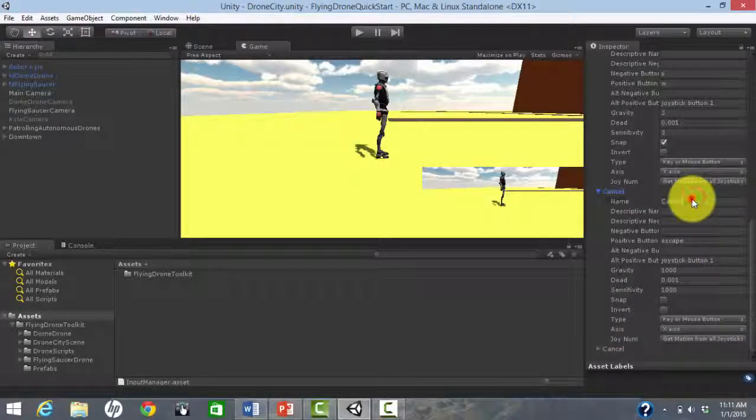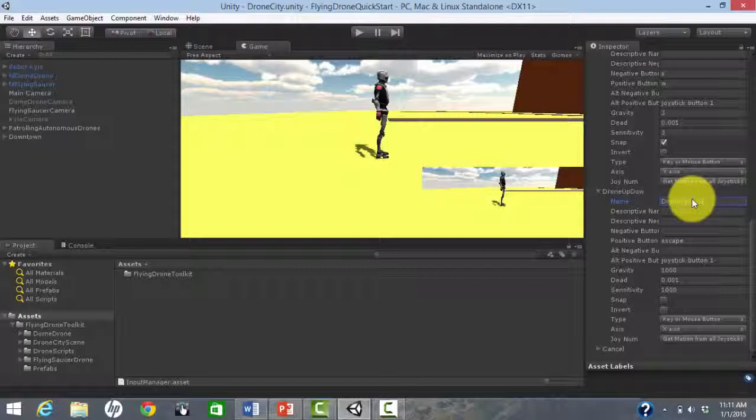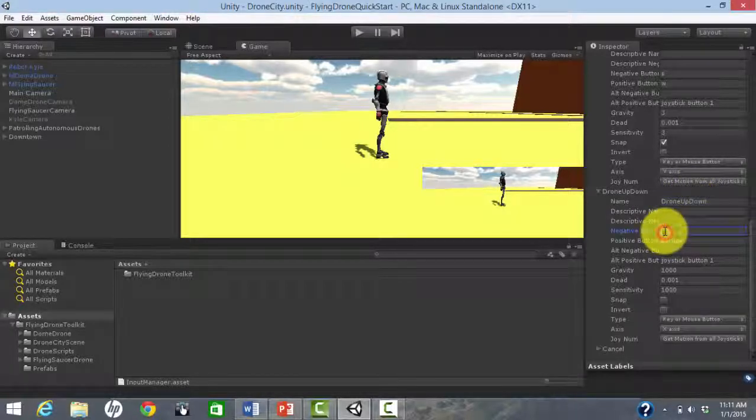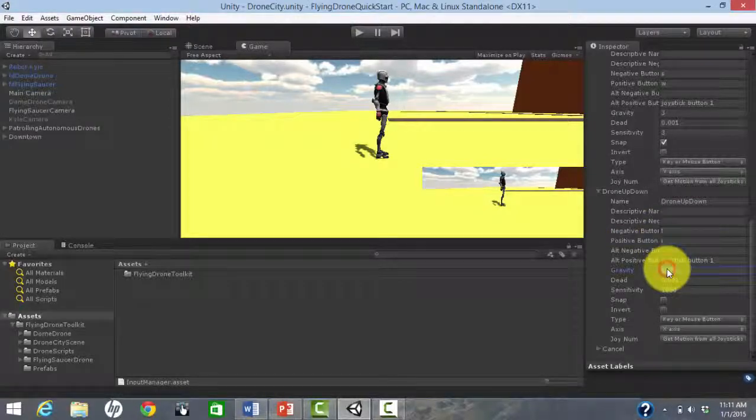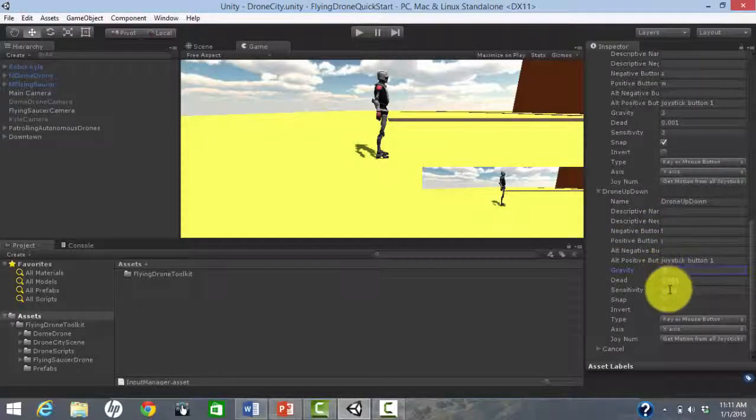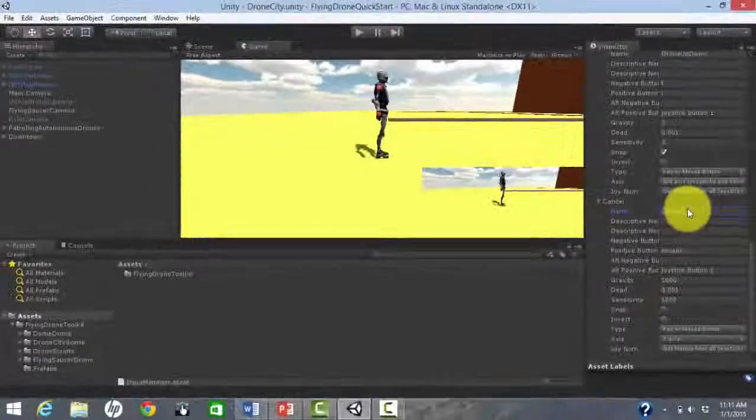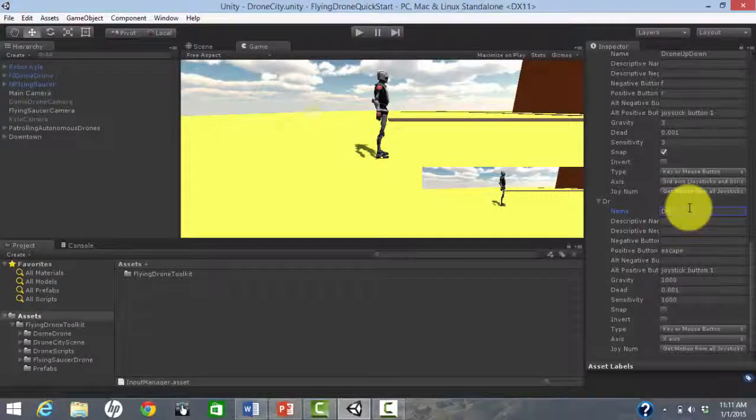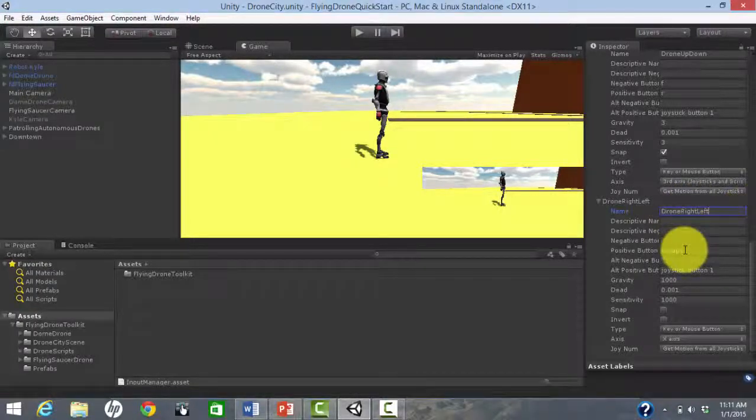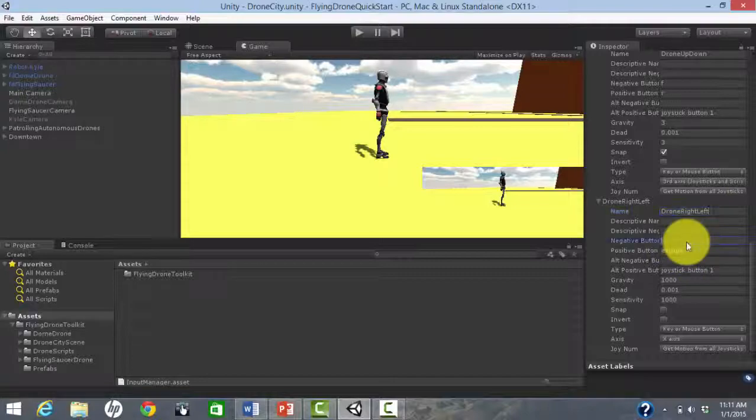Then we add a drone up-down axis, controlled by the F and R keys. Finally, we add a drone left-right axis, controlled by the Q and E keys.